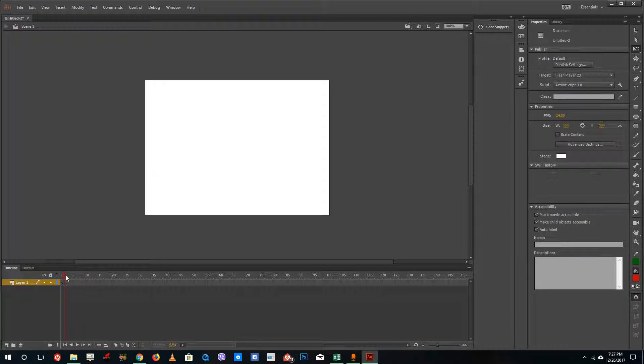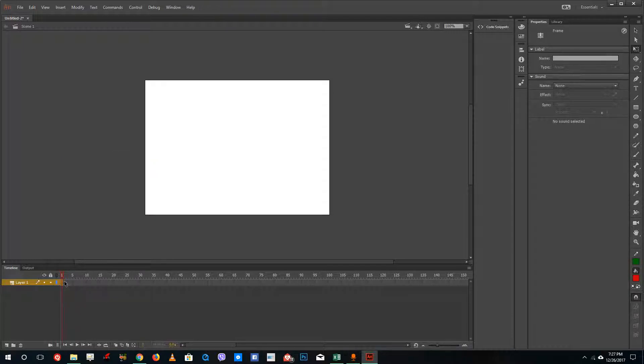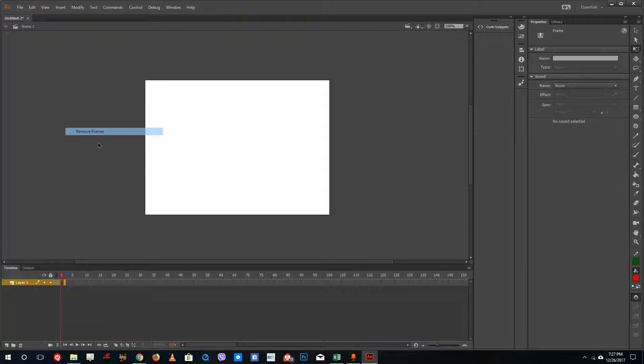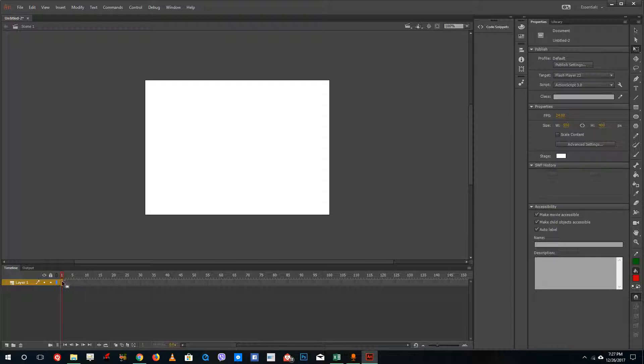Alright, so once you're inside a frame, let me just delete this frame right here. I need to make sure that it is a single frame, so I'm going to remove frames right here.